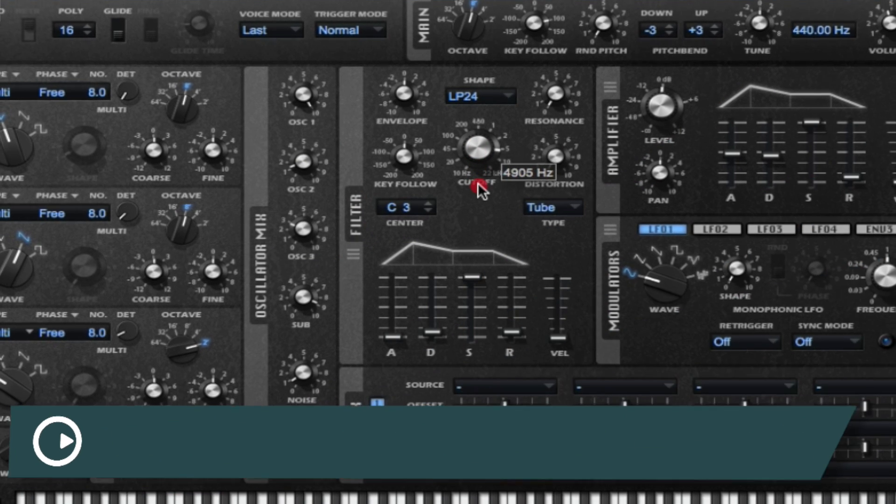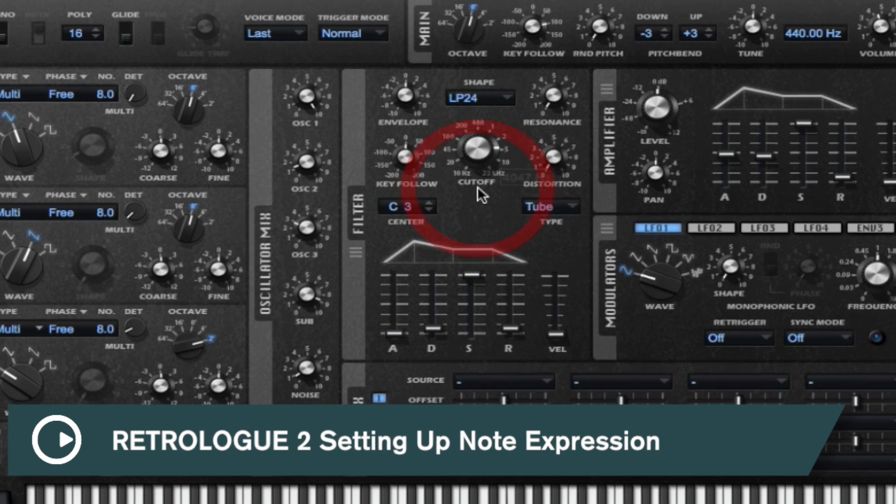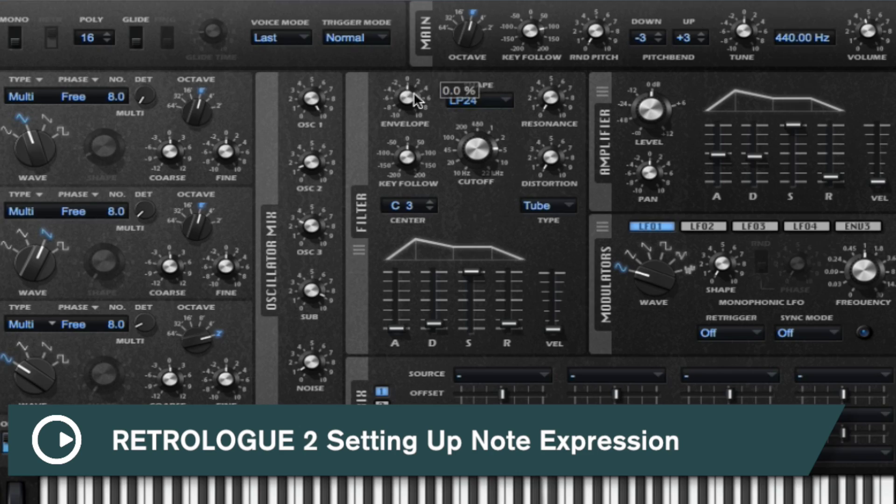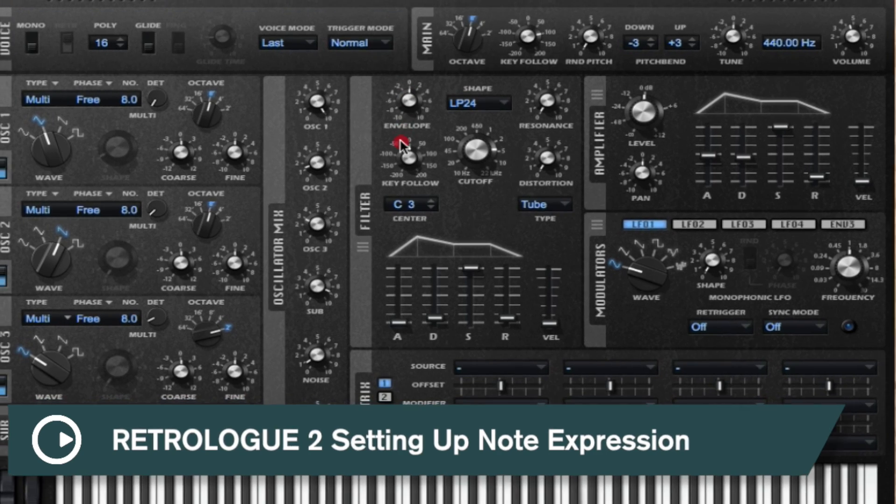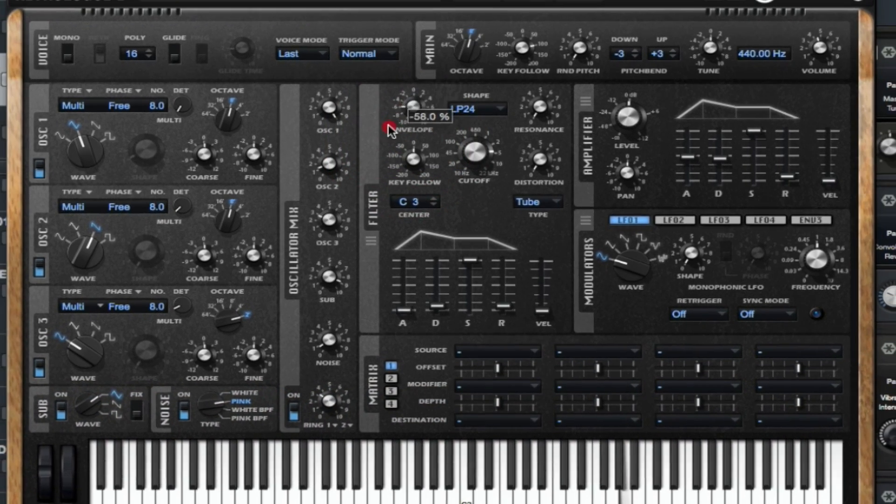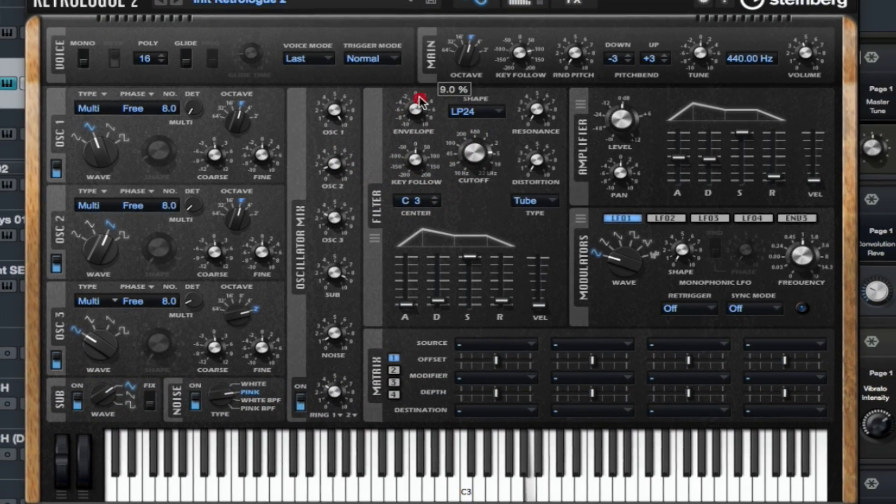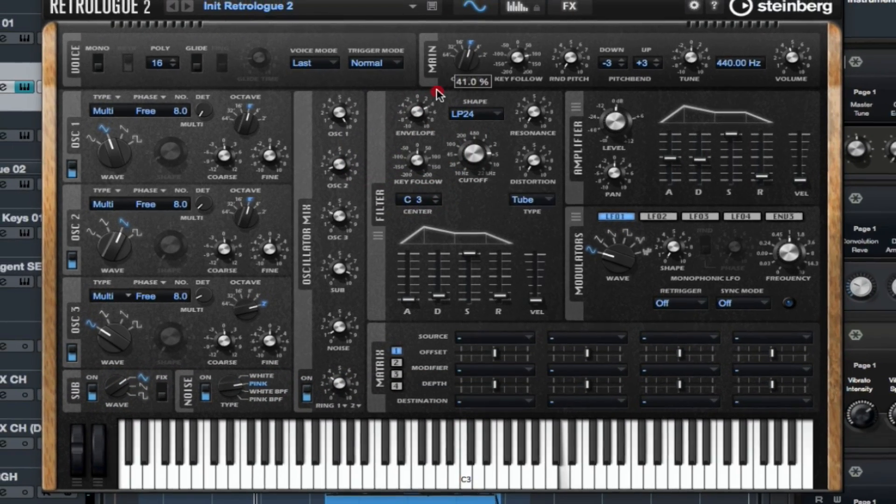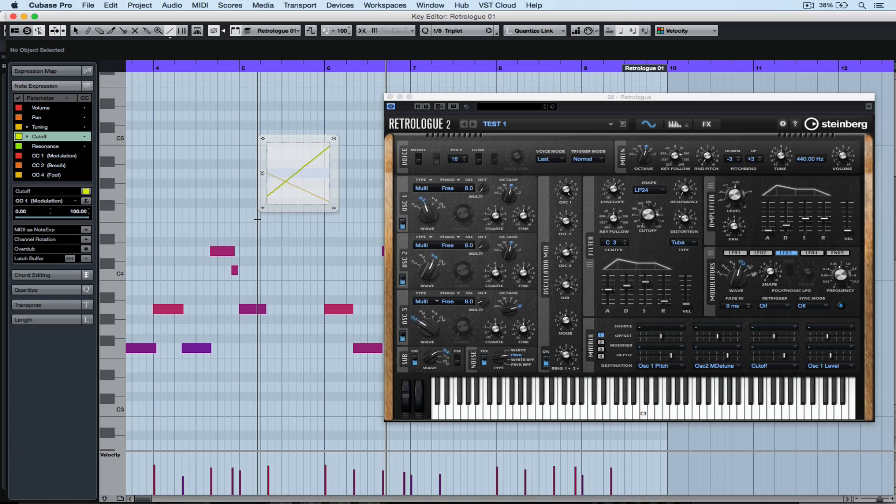Hello there, welcome to another quick tip video. More recently we've been looking at how to build your own synthesizer patches using RetroLog2, but today we're going to look at something really cool.